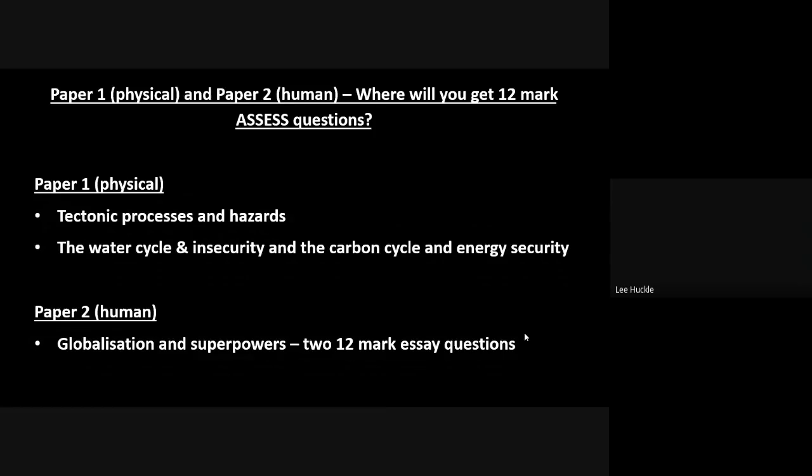And again, for the third time, you'll get two of them. Okay, I want to remind you here because the assessment objectives that are set by Edexcel A-level geography are vitally important when we delve into what lies behind these 12-mark assessed questions.